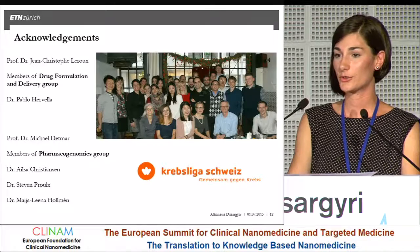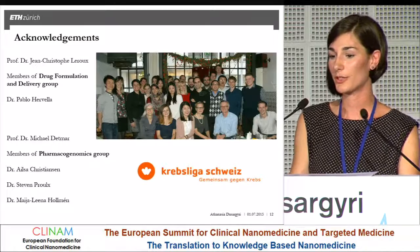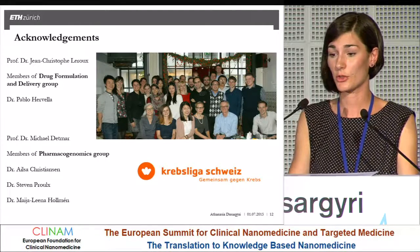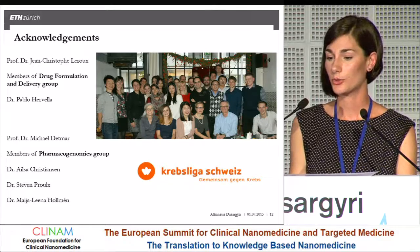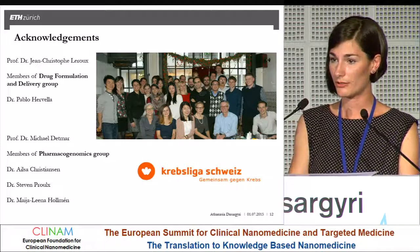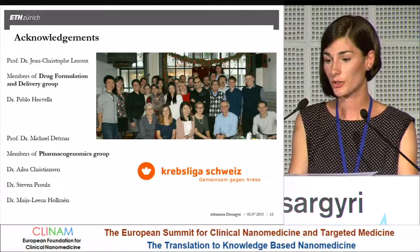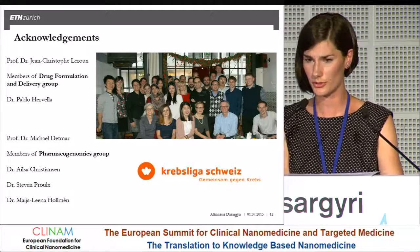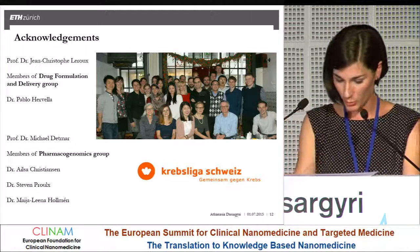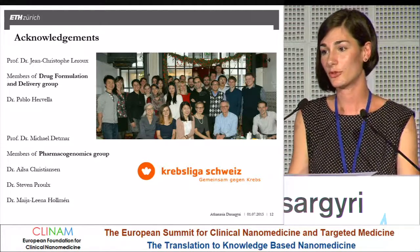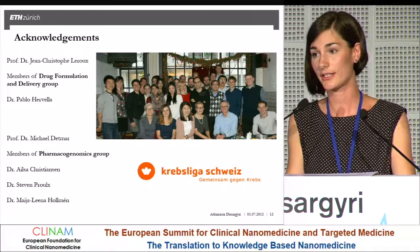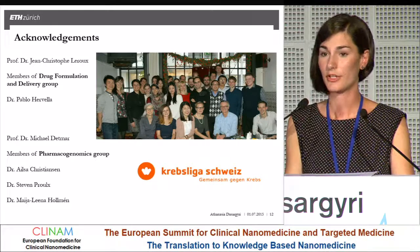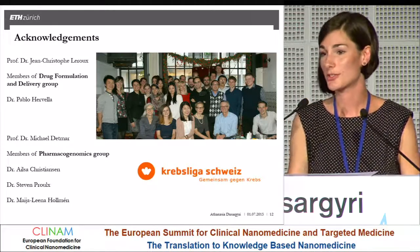The speaker thanks their group and Professor Jean-Christophe Leroux, Dr. Pablo Hervella for initiating the project, the group of Professor Detmar and the whole pharmacogenomics group of the institute for technical and scientific support, and Krebs-Liga-Schweiz for financing the project.